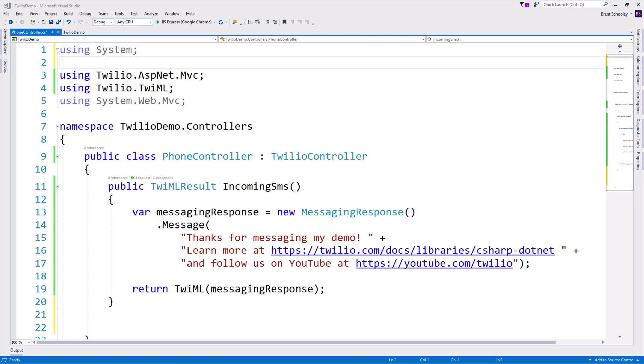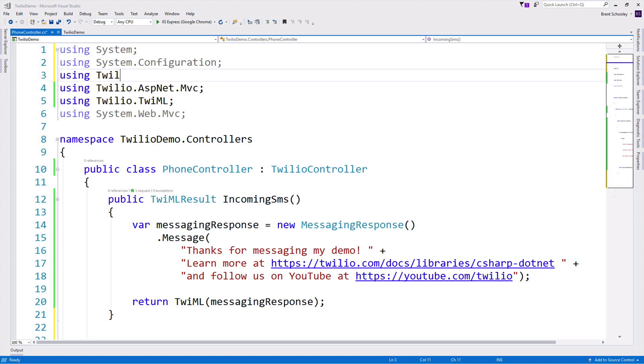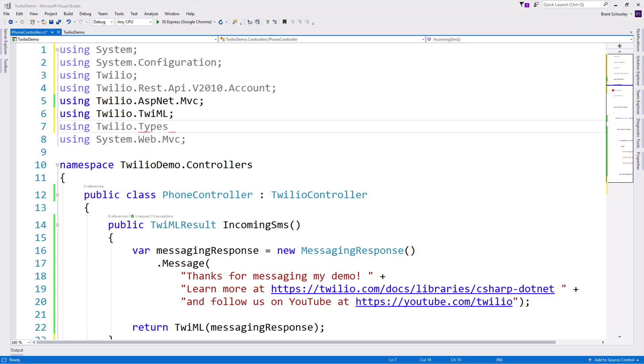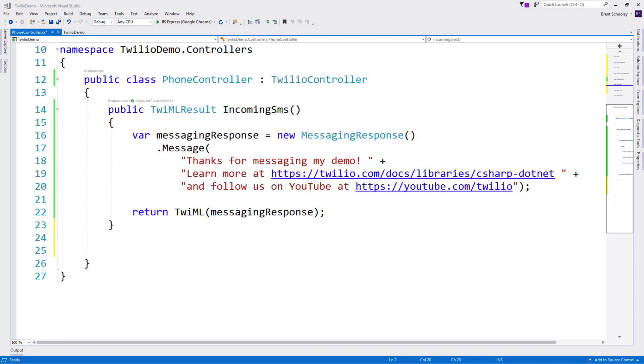All right, we're going to need some more namespaces here. I'm going to bring in system.configuration so I can access app settings. Then we'll need Twilio and the account object out of the REST API, as well as the Twilio.types namespace.